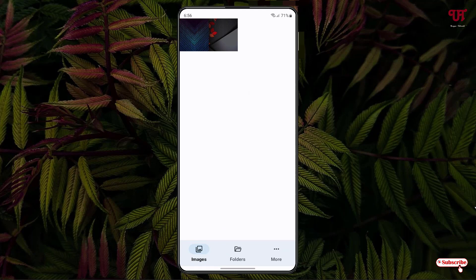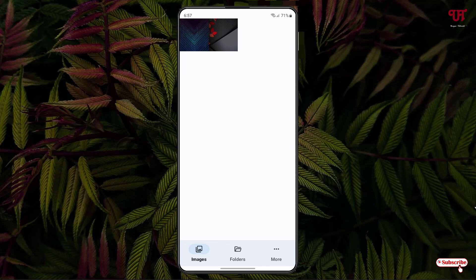Now it will show you all the images that are present inside your Android smartphone or SD card storage. You can see in my case, I have two image files. I'll just tap on one image file.